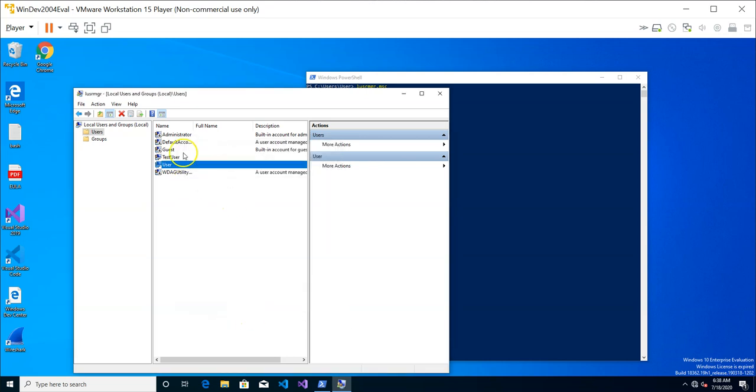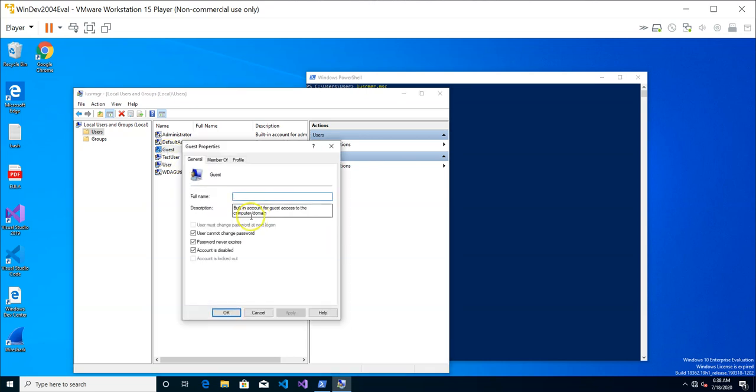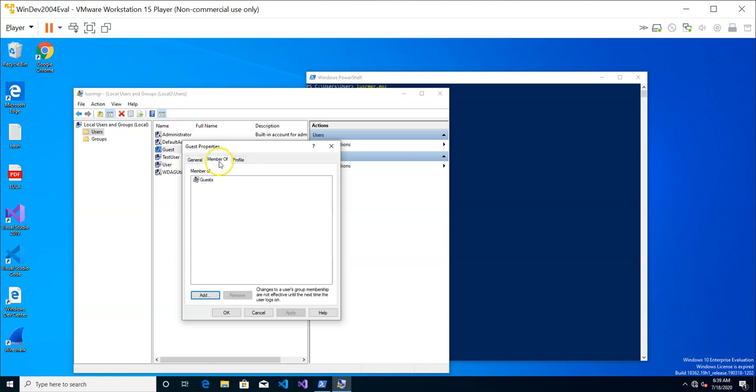Similarly, if I were to take a look at the guest user, it is actually going to show me some properties. For example, the account is actually disabled so you cannot log in. Also, for this guest user, the group that it belongs to is just the guest group.